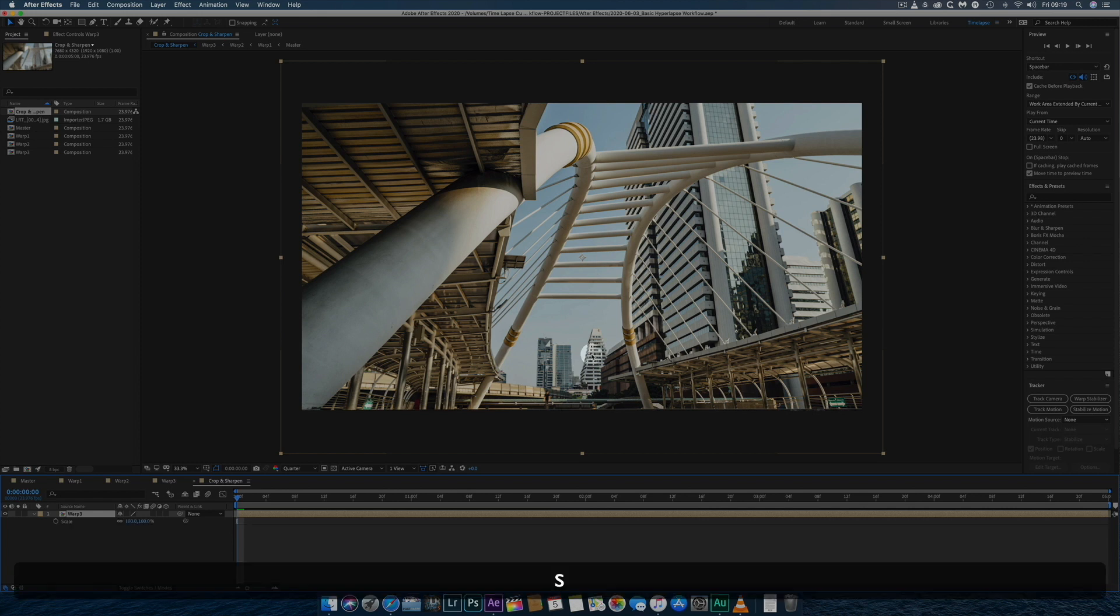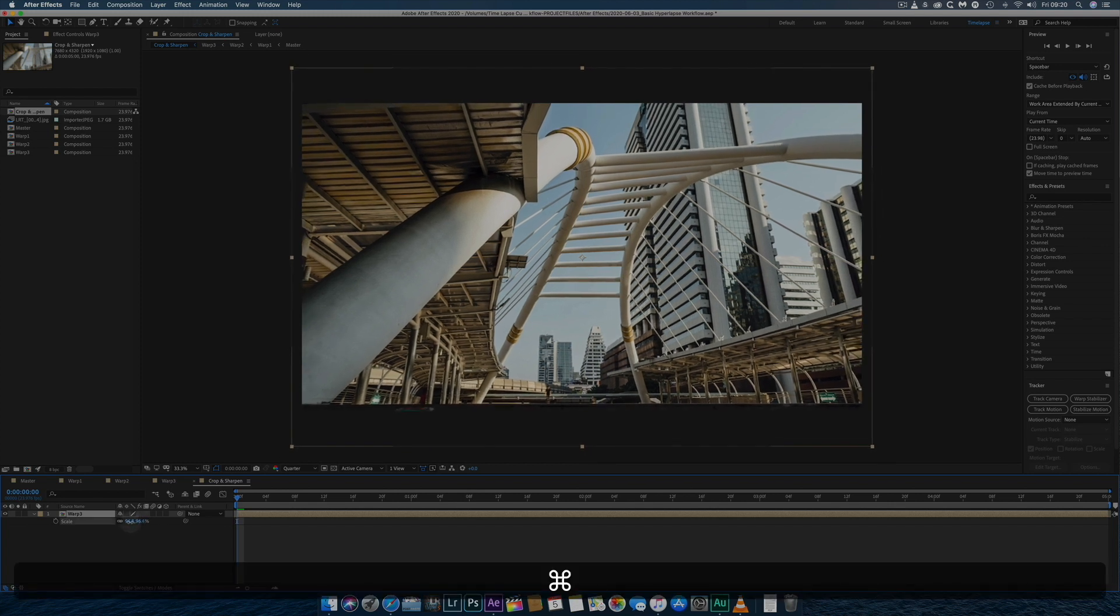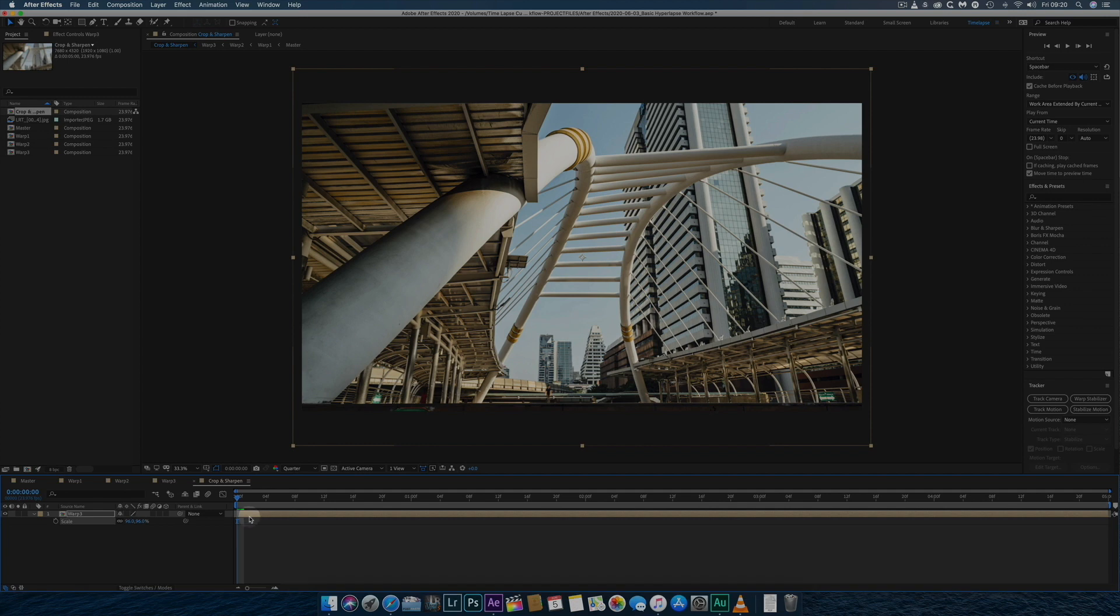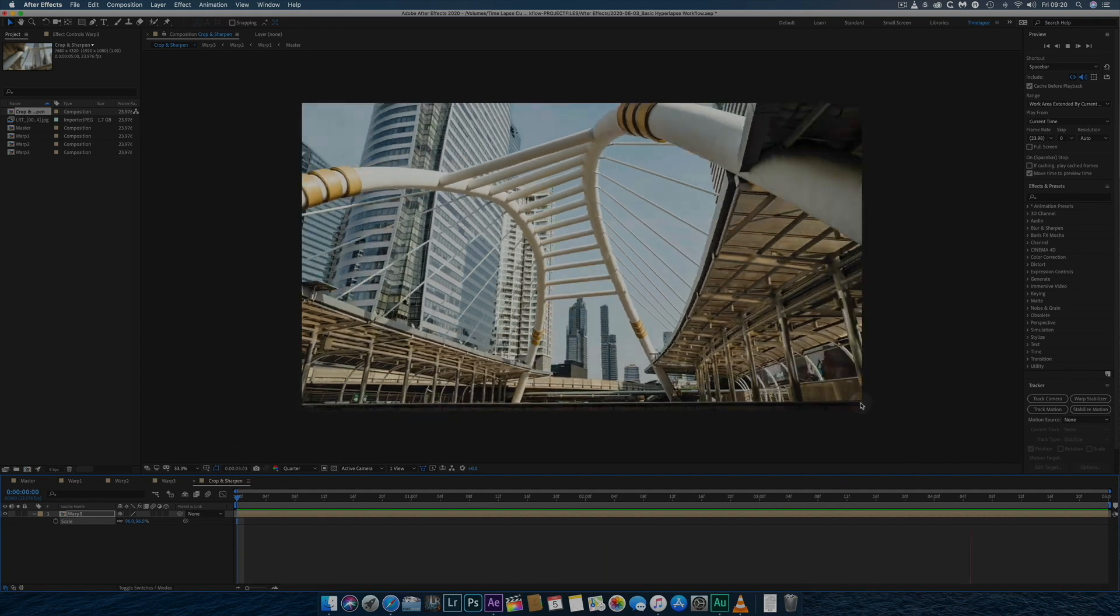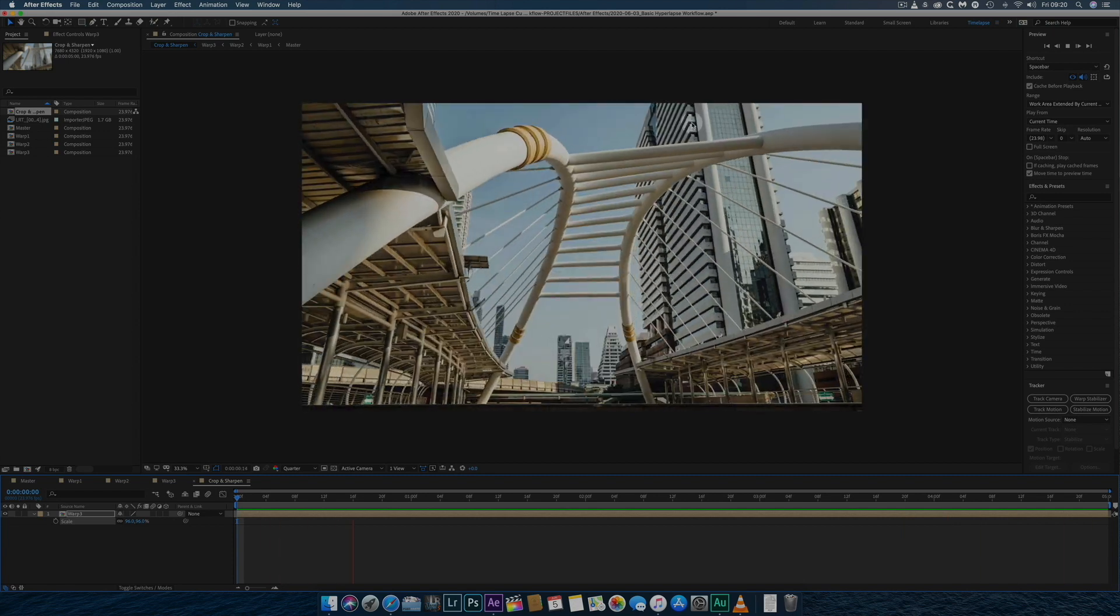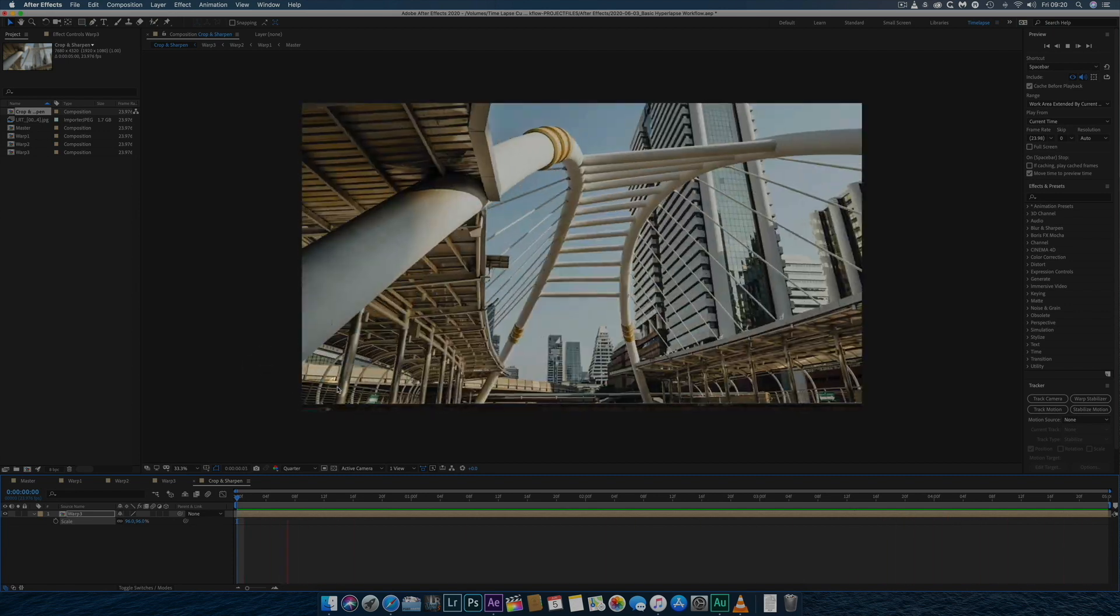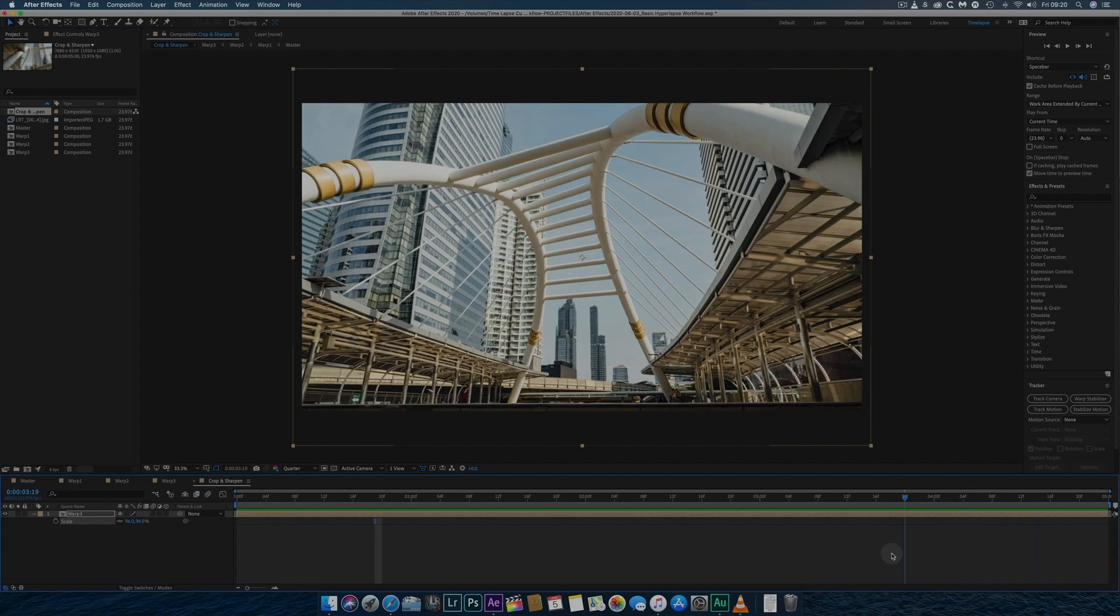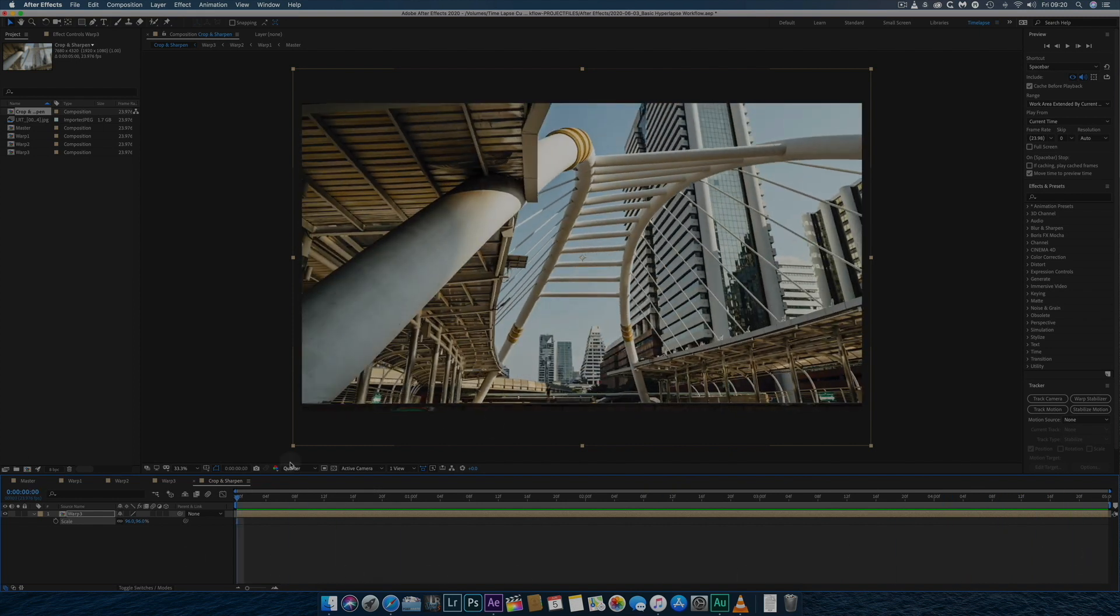With pixels to spare on such large 8K plus photos, I downscale to reveal more of the image whenever possible by pressing S for scale, whilst holding down the CMD key for greater control. I then preview the hyperlapse several times, checking each corner carefully to ensure that no black edges from the stabilisation are visible. If I notice any, I'll increase the scale slightly.